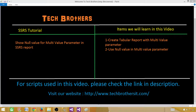Welcome to Tech Brothers with Amir. Today we are going to learn how to use the null value for a multi-value parameter in an SSRS report. We will create a simple tabular report and then use a null value in our multi-value parameter.